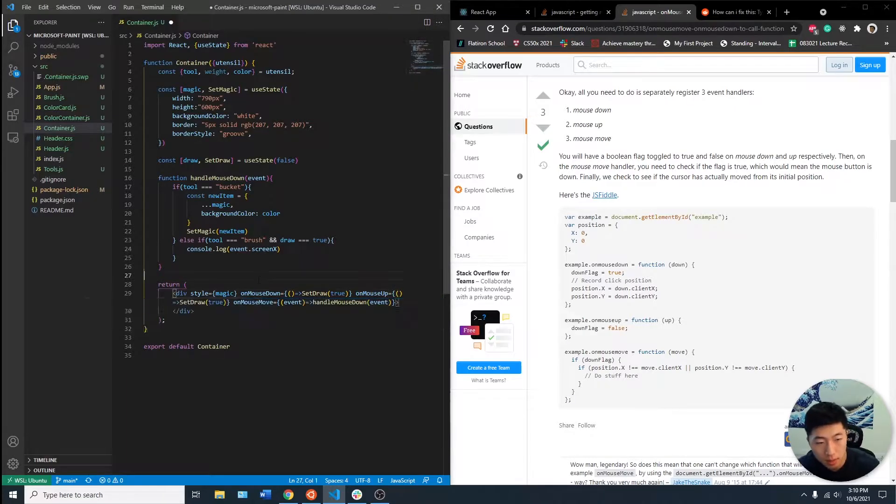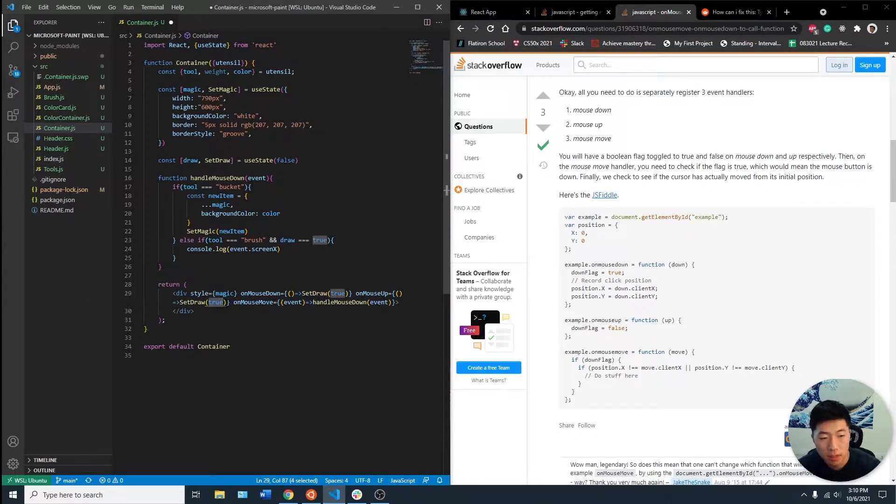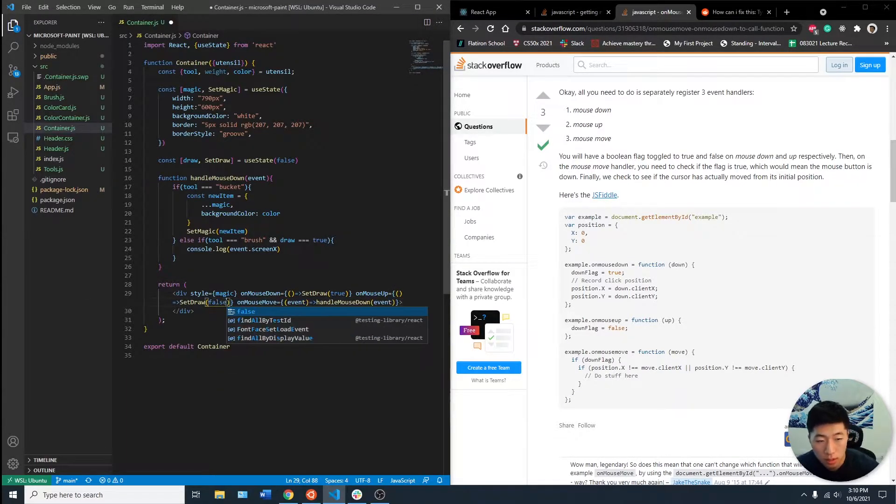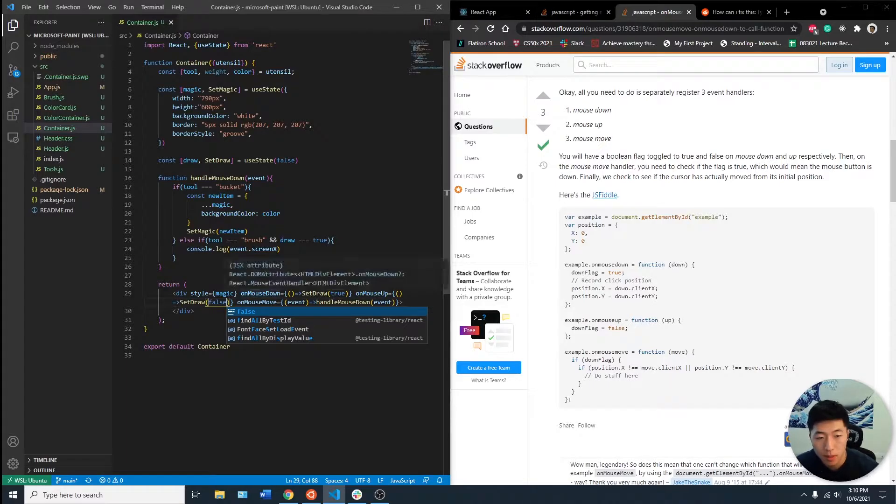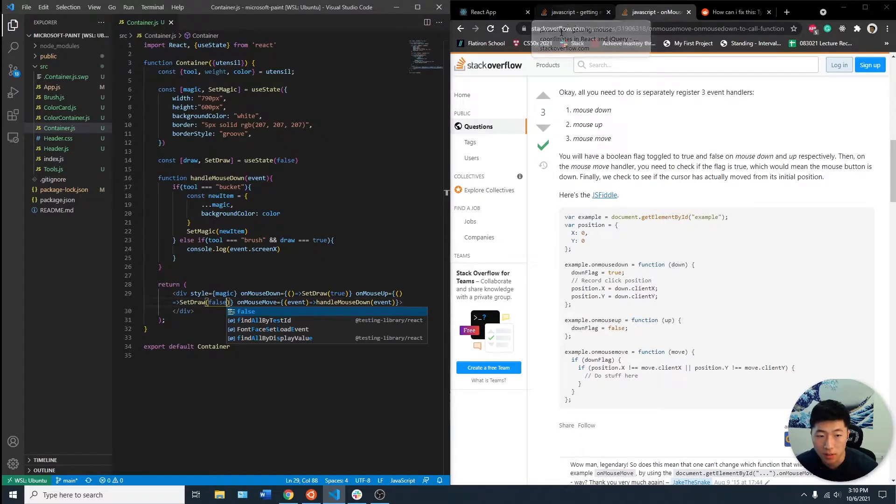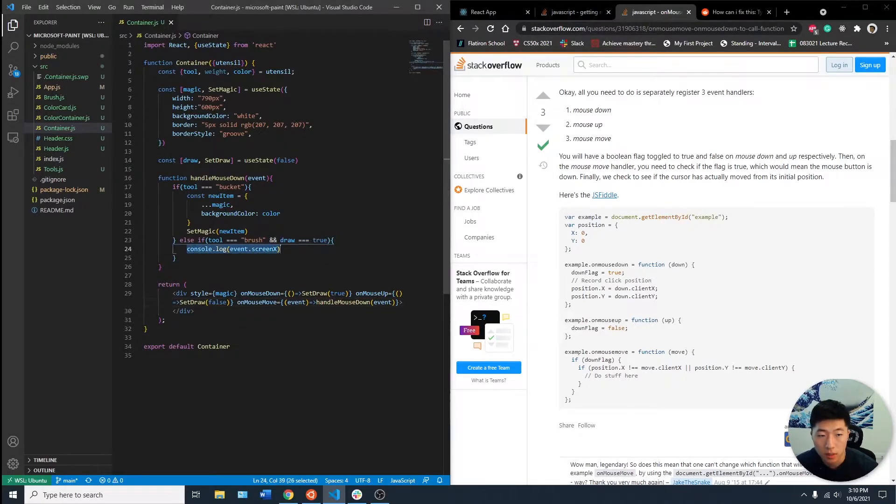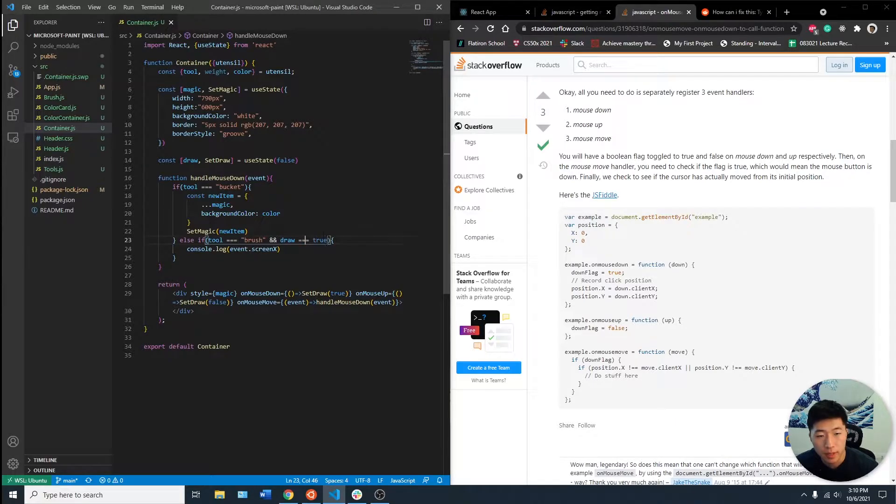So what I did here was every time our mouse is down, we're going to set the draw to be true. And every time we lift up our mouse, it's going to be set to false. So it will never console until the draw state is true.